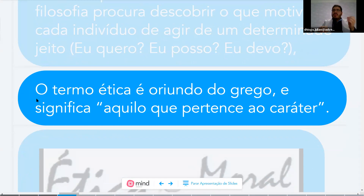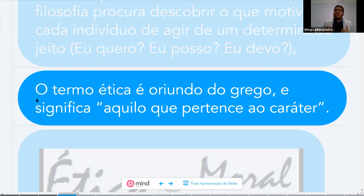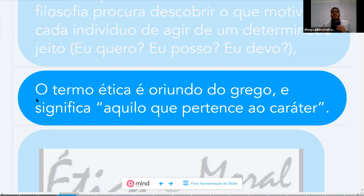Everything that belongs to your character — whether good or bad — forms part of your ethics. There's no instruction manual on how to be ethical. Throughout your life, with guidance and experience, you define what belongs to your character. Now let's ask: are ethics and morality the same thing, or are they distinct?